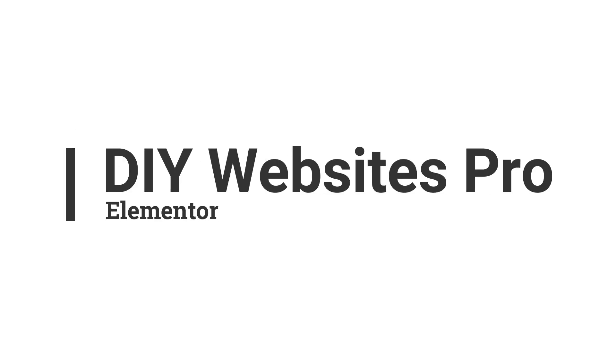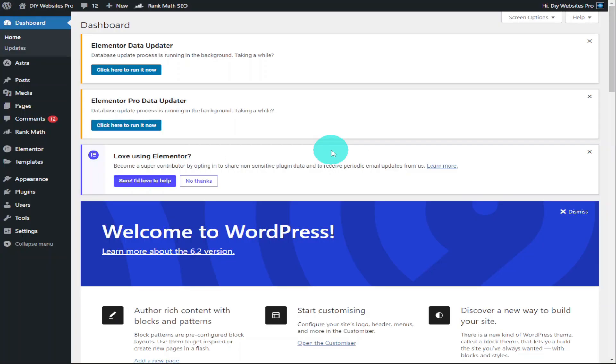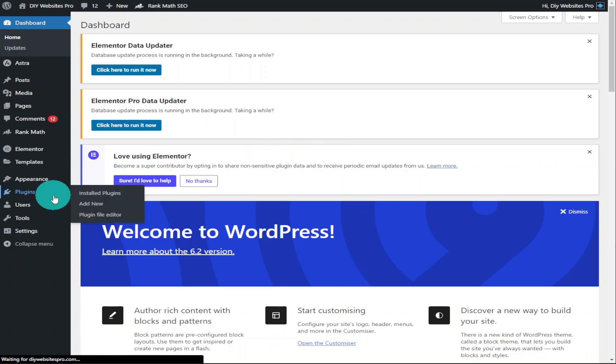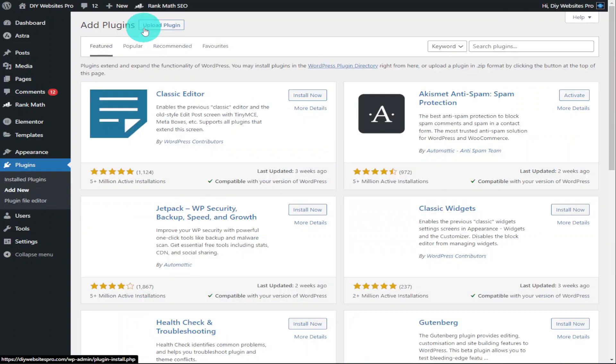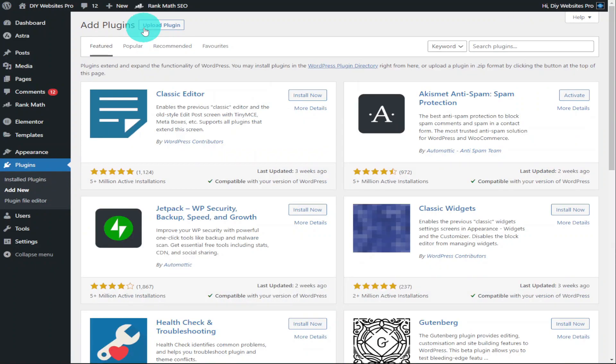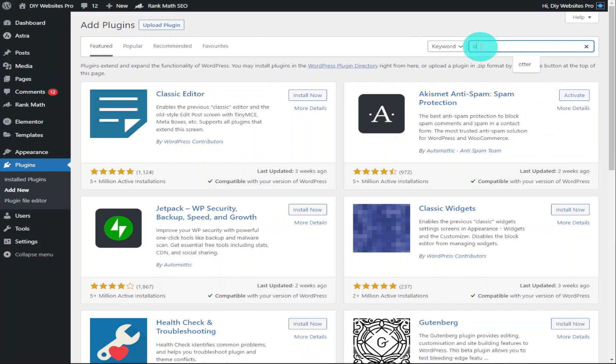Okay, so the first thing we need to do is go over to Plugins on the left-hand side of our WordPress dashboard. Once you're in Plugins, click on Add New in the top row, and in the search bar on the right-hand side, type in OneSignal Push.